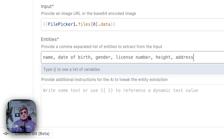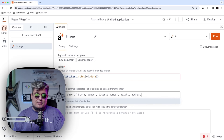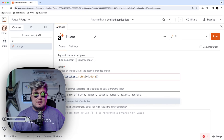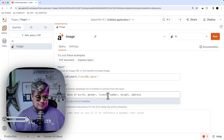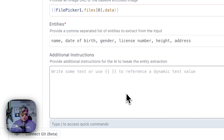The cool thing is that if some of the properties or entities we're asking AppSmith AI to analyze are not present, this is not going to fail — it's just going to try to find the ones we defined. For example, if we upload a passport, the height or address or license number may not be present, so it won't return data for those fields, but it won't fail either. We can also provide additional instructions for the AI to tweak the entity extraction.